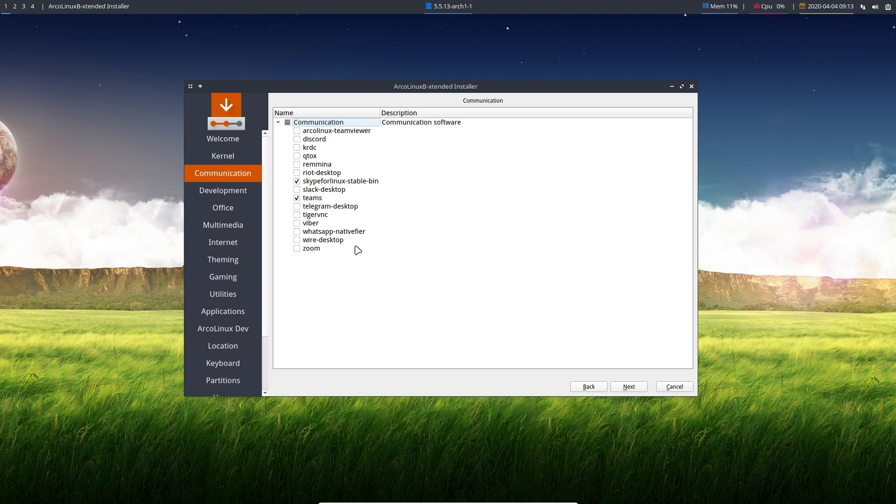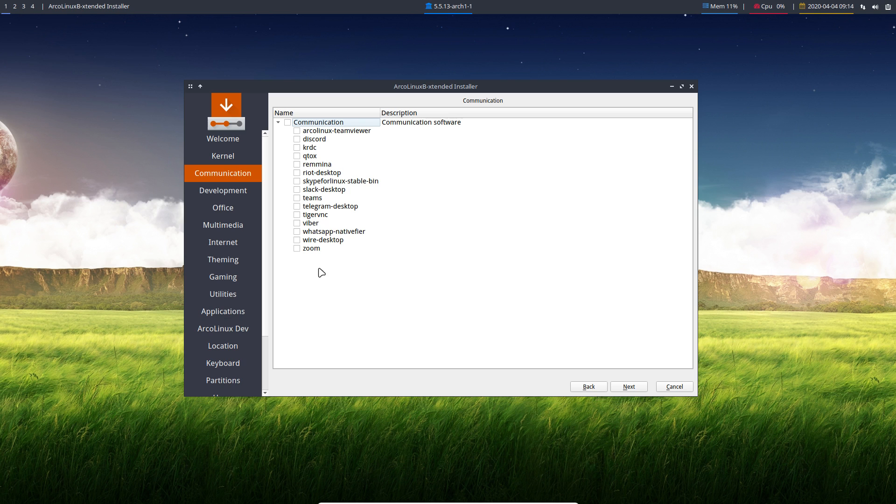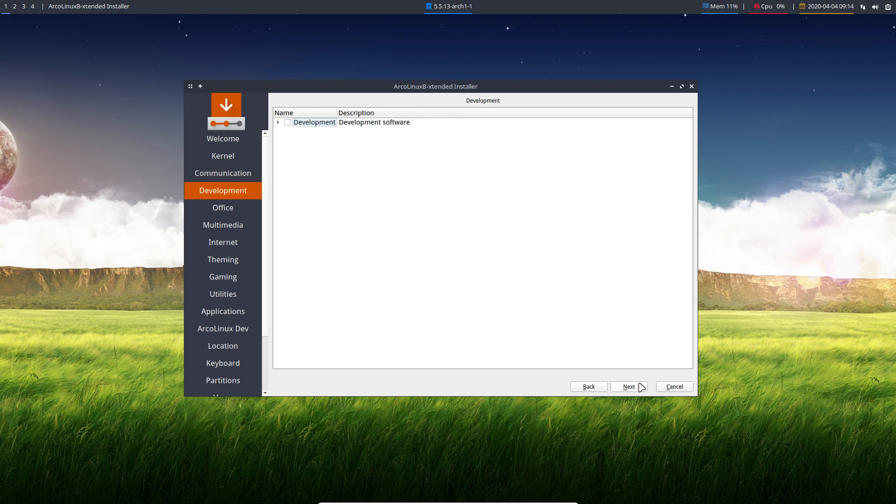Themes, Microsoft themes. Yes, it is. WhatsApp is here. Zoom is there and so on. You need an internet connection to do that. If you select all of it and you don't have an internet connection, you won't get any of it. Simple, but it will not crash.